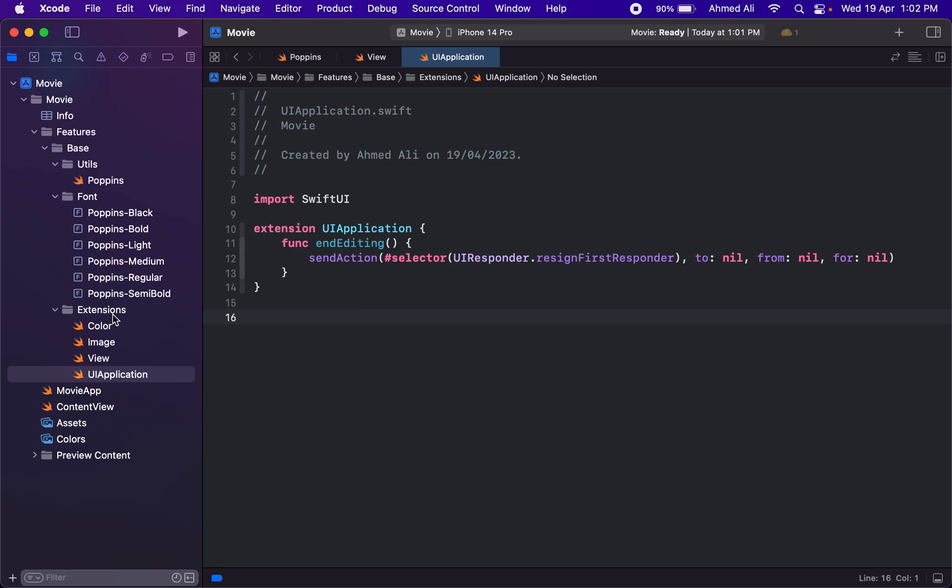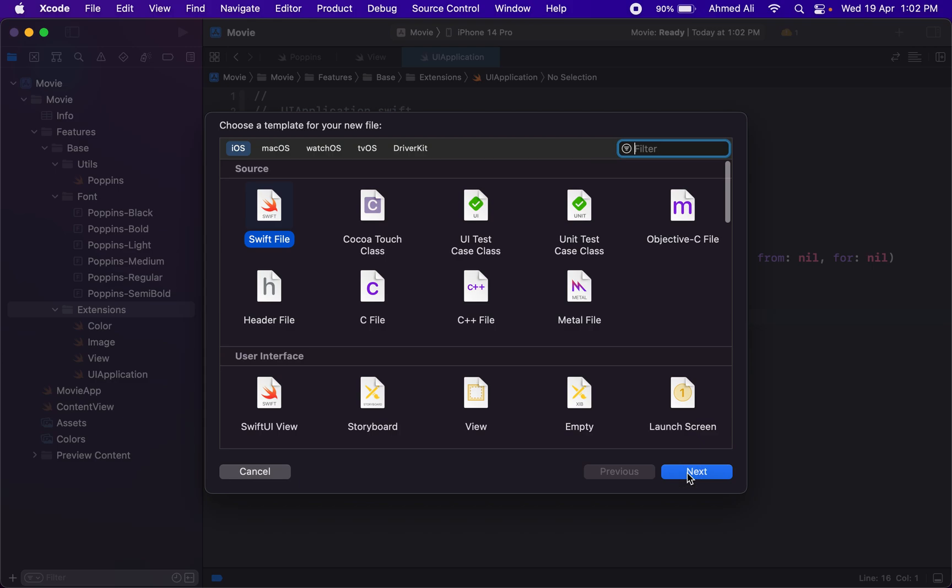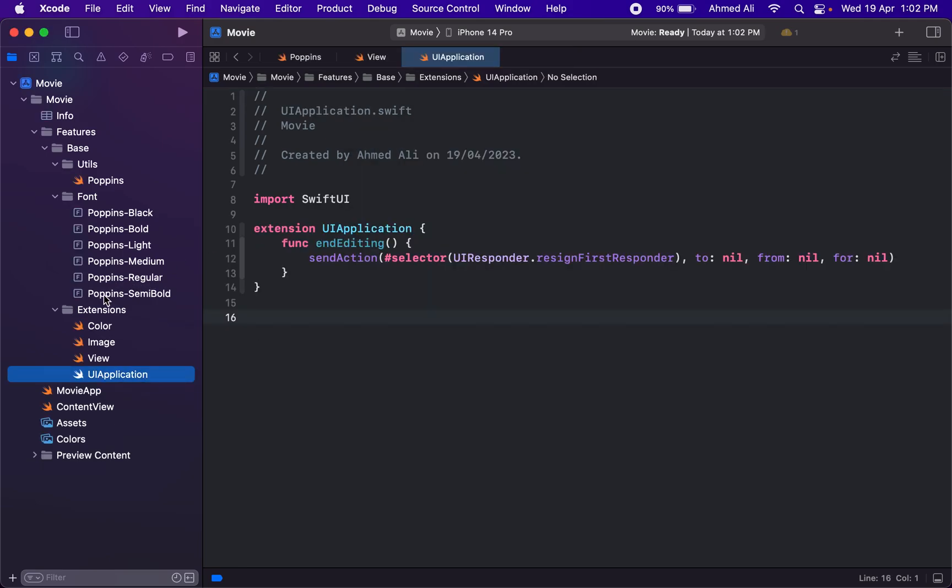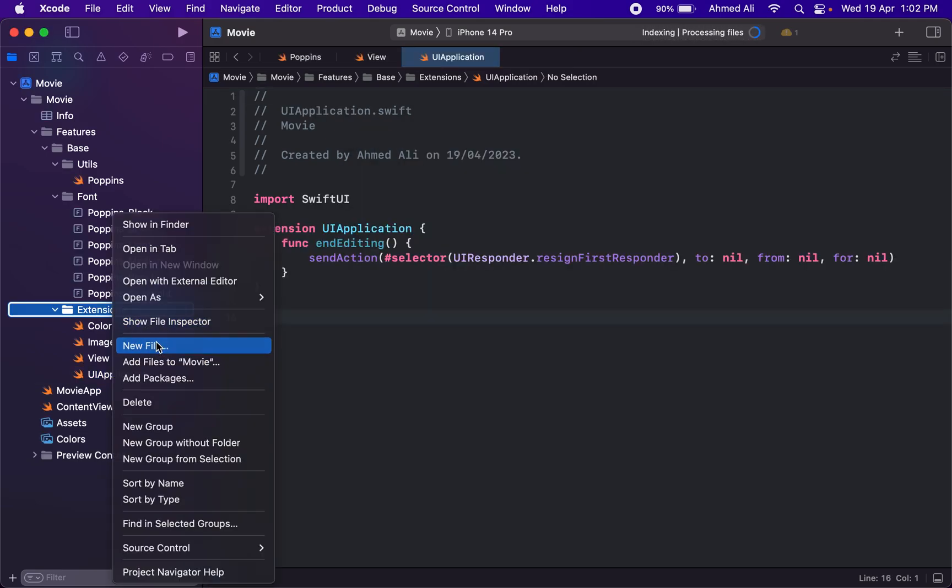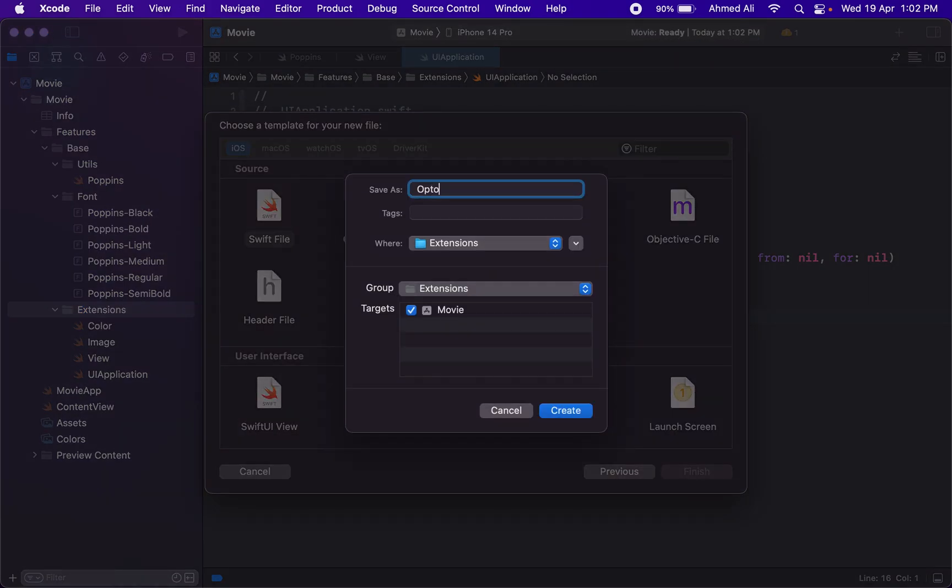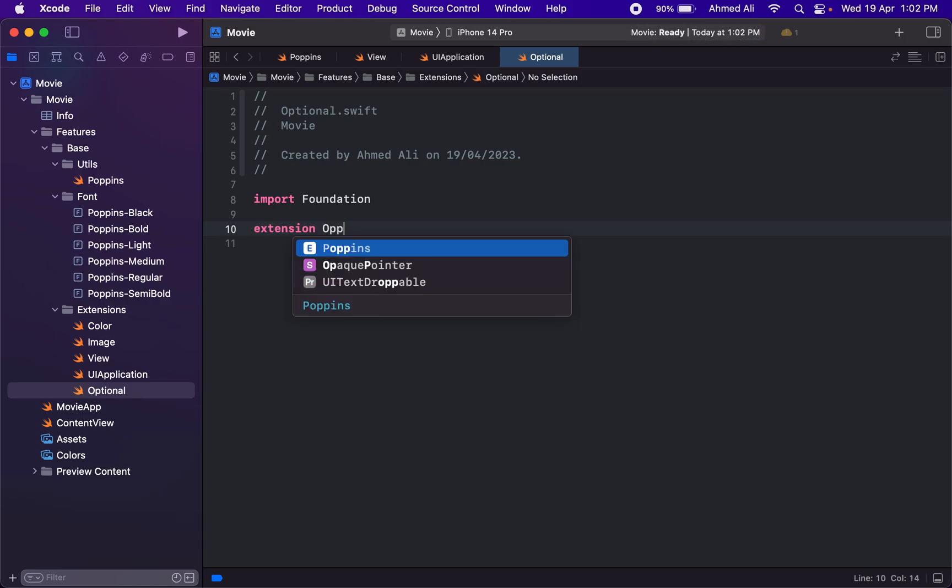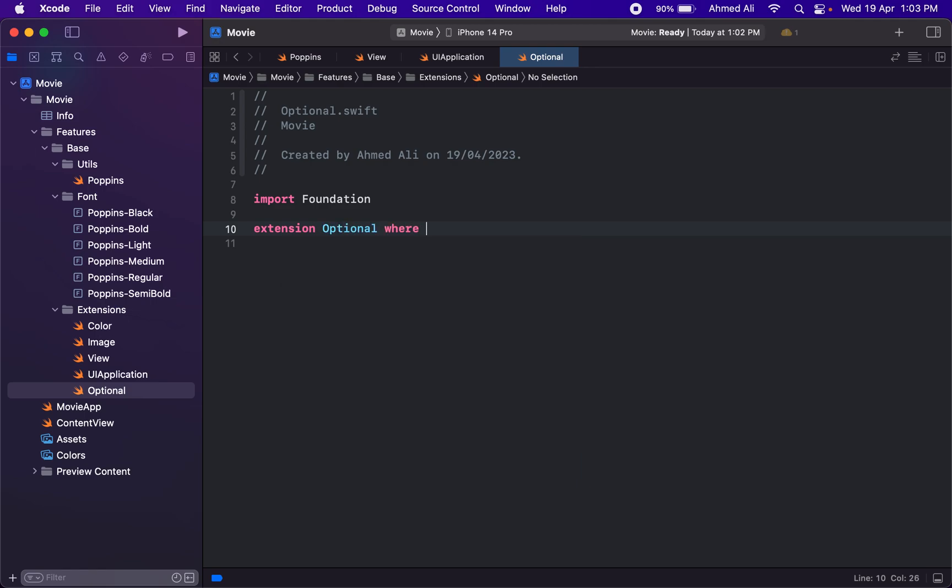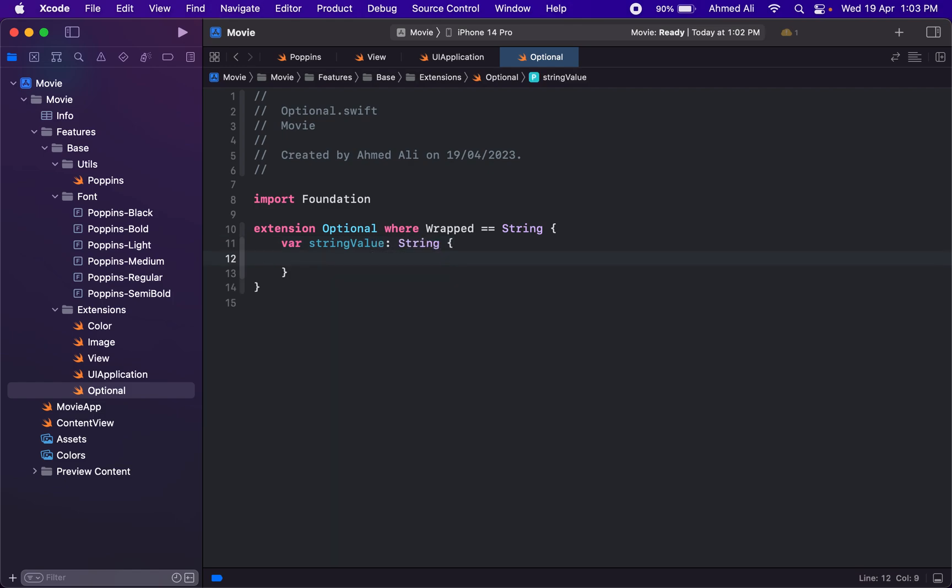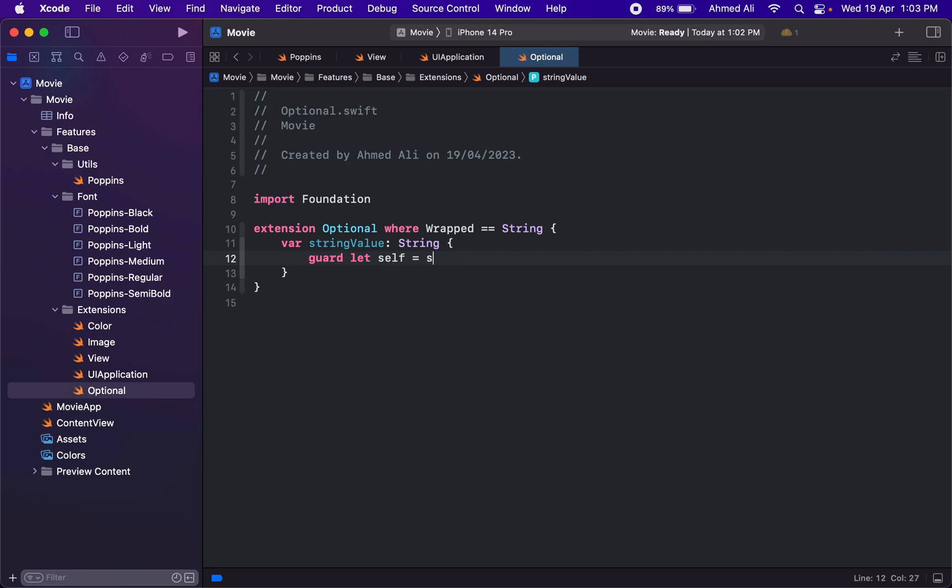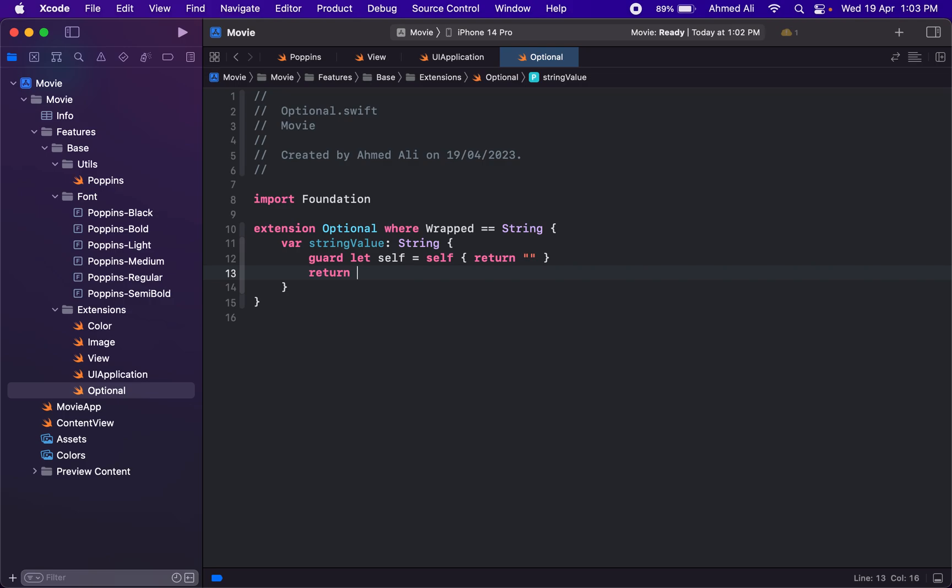We need another extension. This is for the optional string. I think the name should be Optional because it will be for optional string, not just the normal string. We'll have extension for Optional where wrapped value is String. We'll just add a variable here. We'll just check if self is empty—if self is null, then we'll just simply return empty string. If self is not null, then we'll return self.